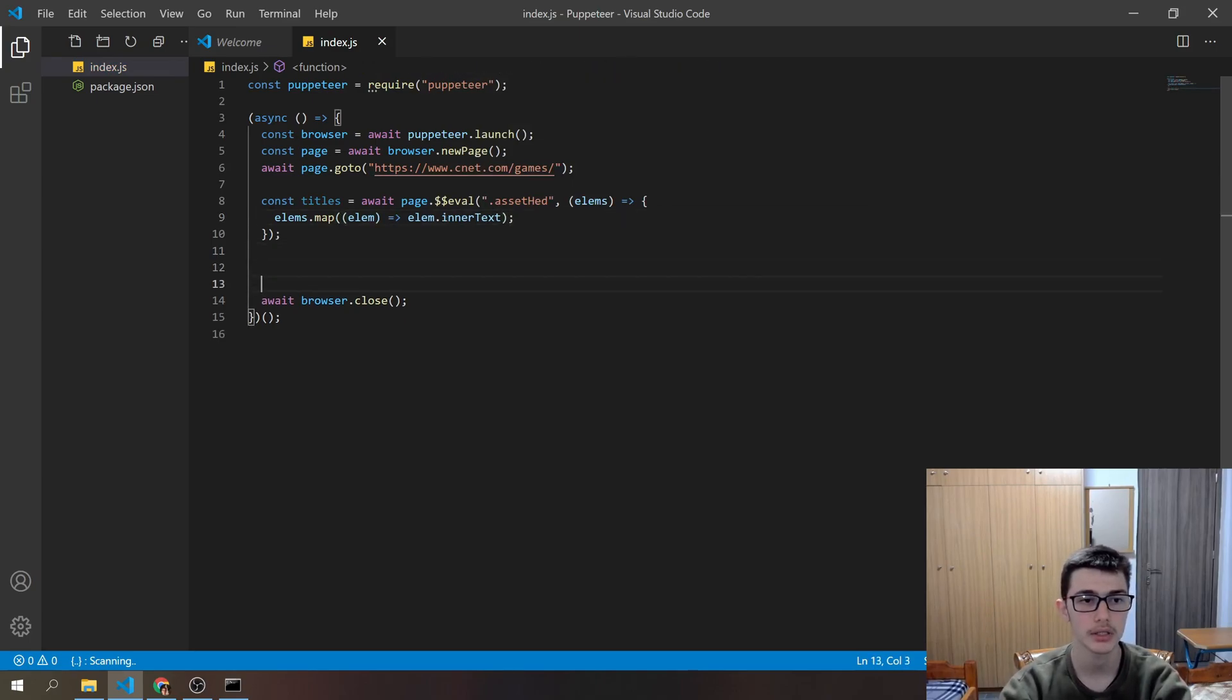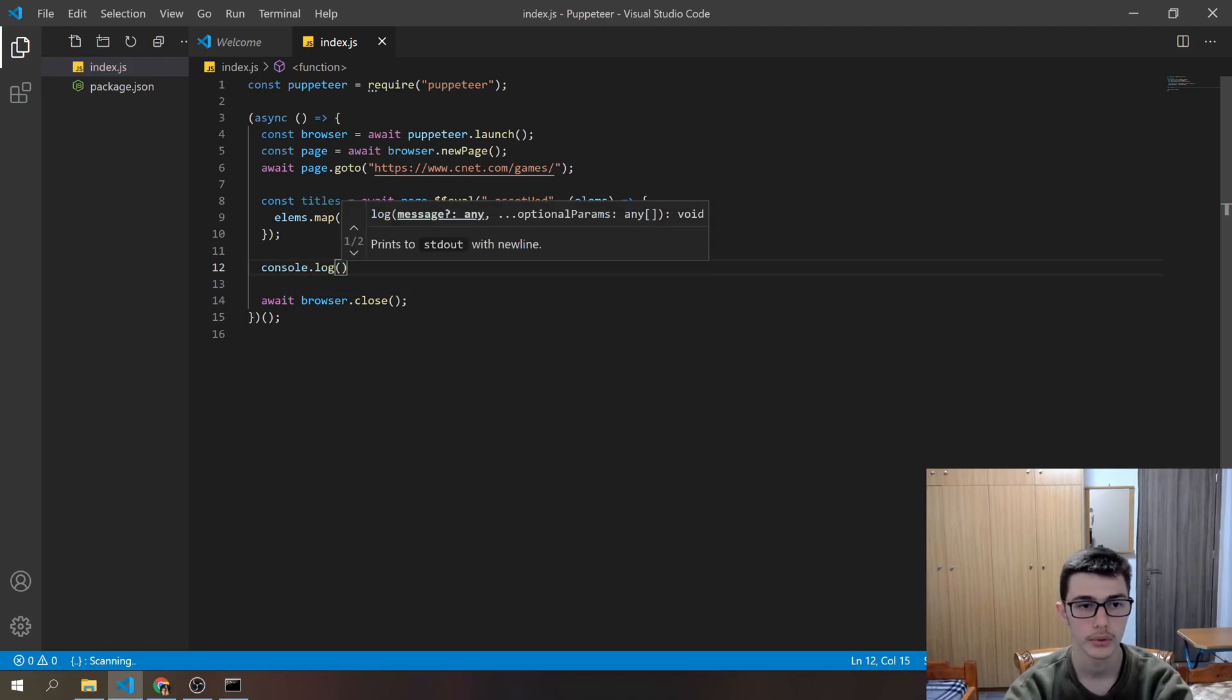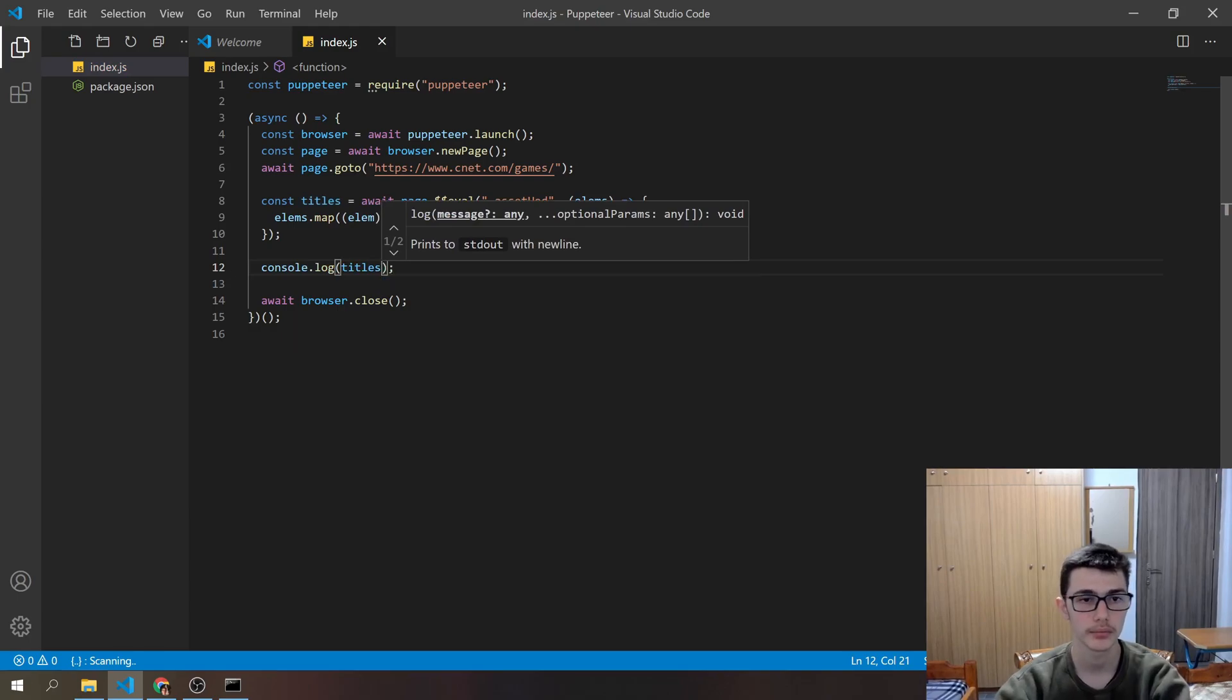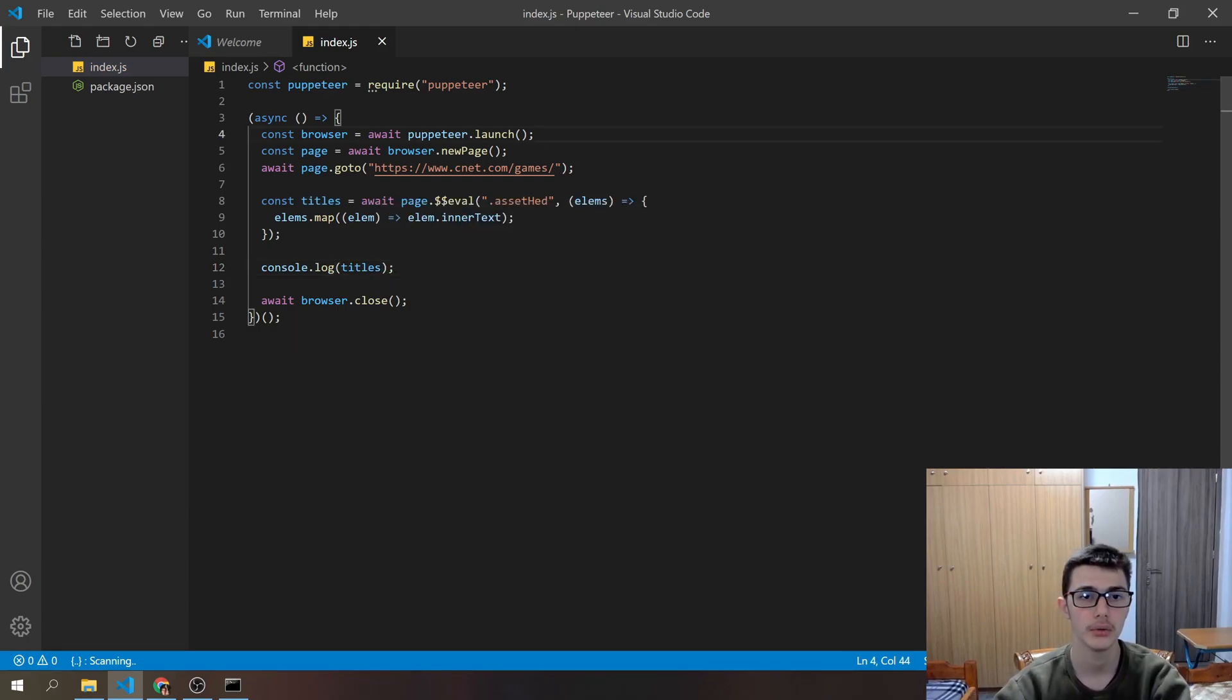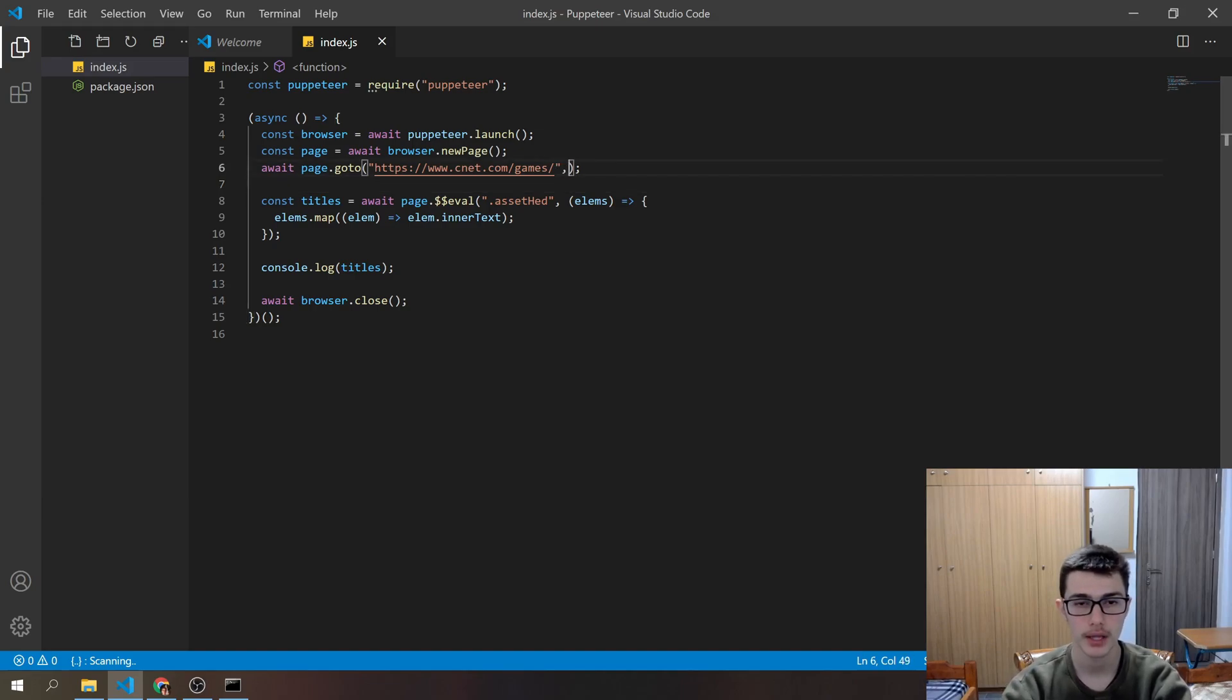Now our next step is to do console.log to log the result from those titles.